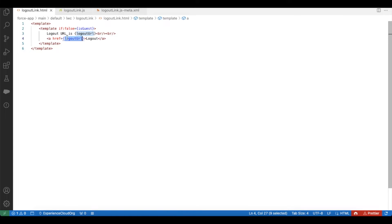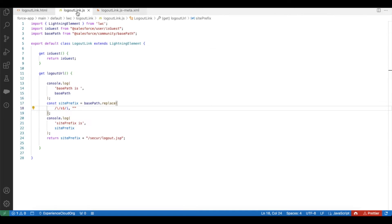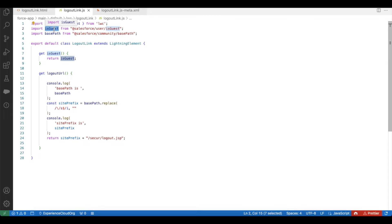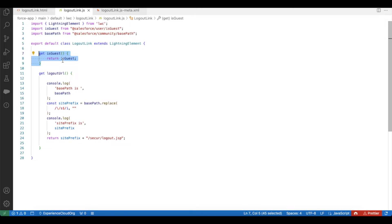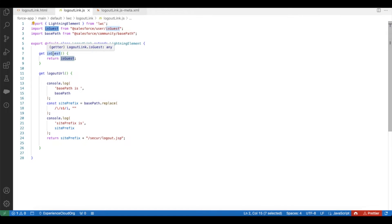Let's see how this logout URL is built and how the guest user value is determined. In Salesforce we have 'salesforce/user/isUserIsGuest', using which we can find out whether the user is in guest mode or they have logged in to the Experience Cloud site. This will return whether it is a guest user or an Experience Cloud user. Using a getter, I am sending the value of 'isGuest' to the import variable.